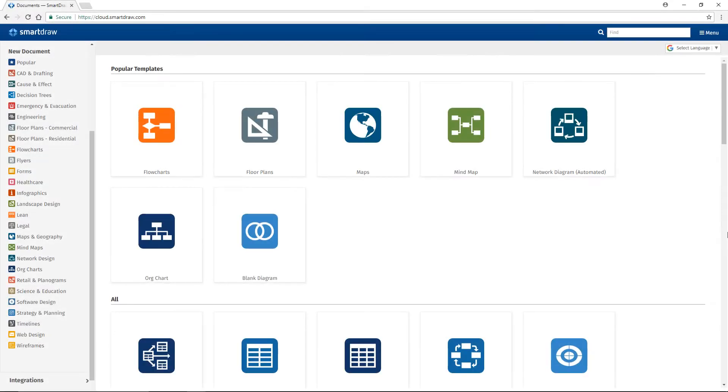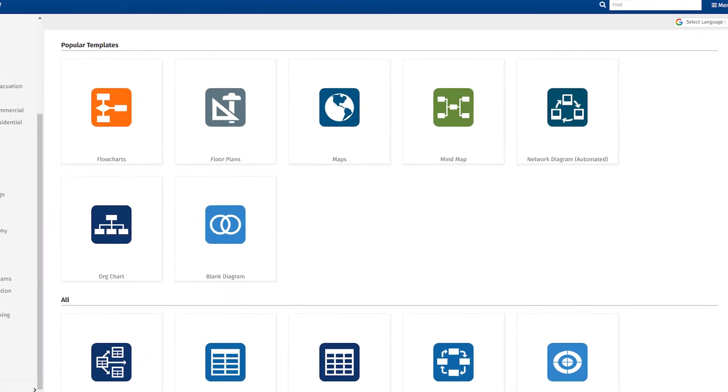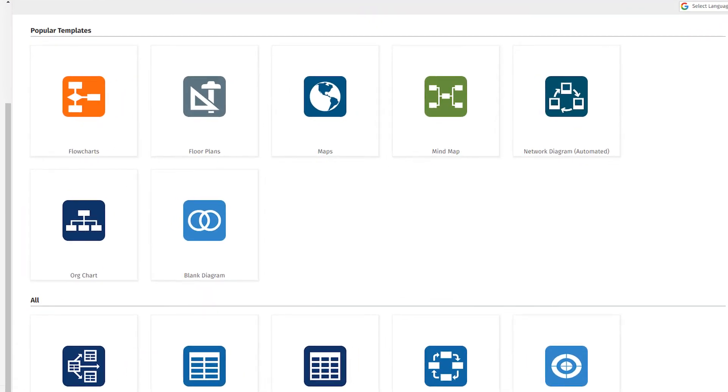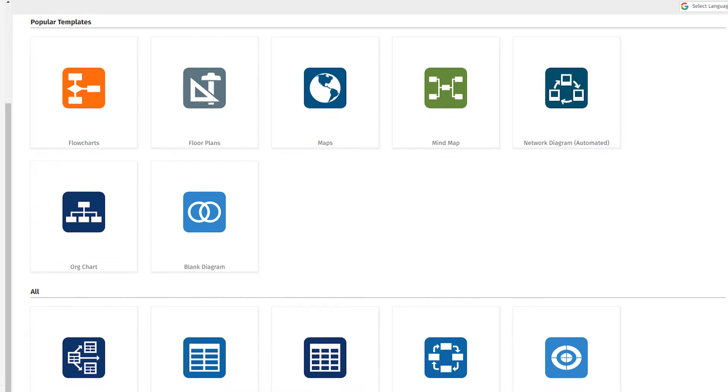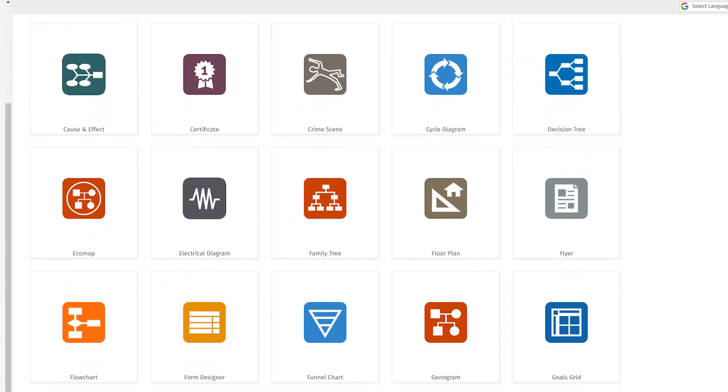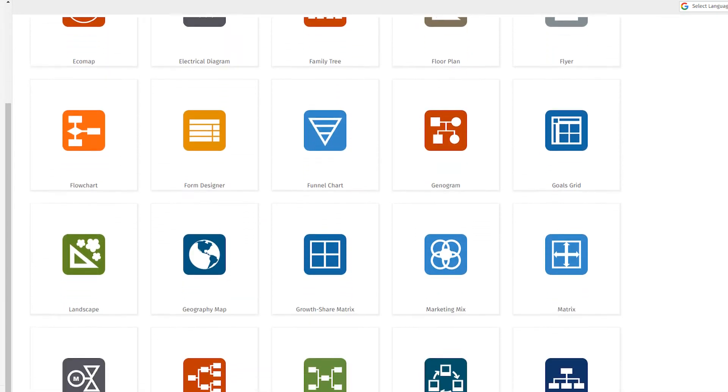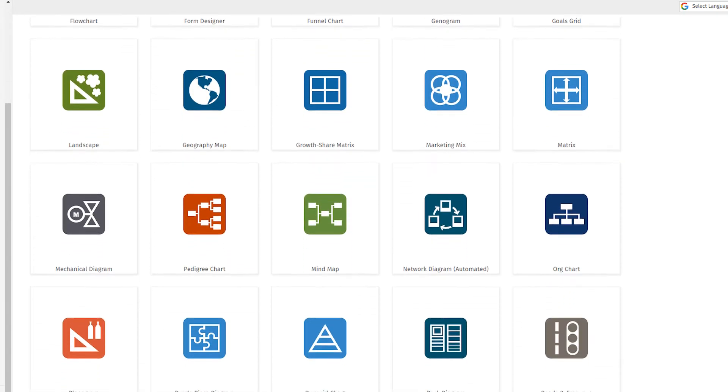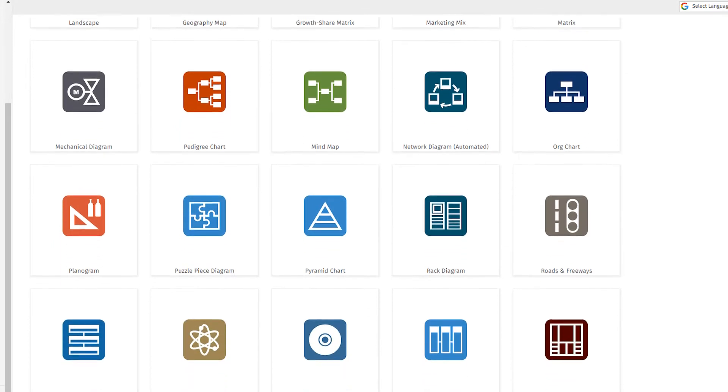We begin with two main areas. To the right, you'll find the template preview area that fills most of the real estate of your screen. This is where you'll be able to access over 70 categories of diagrams.